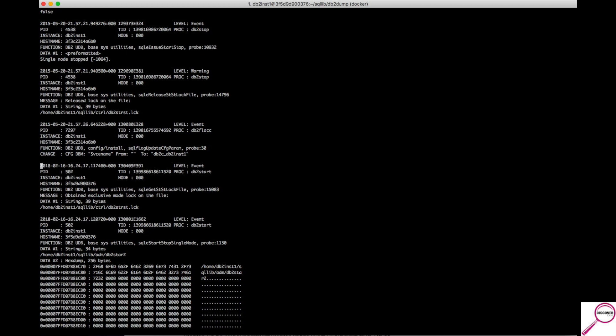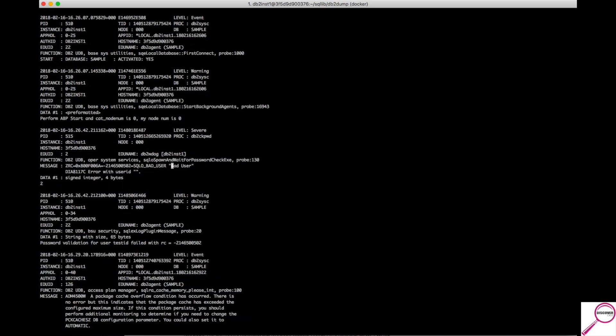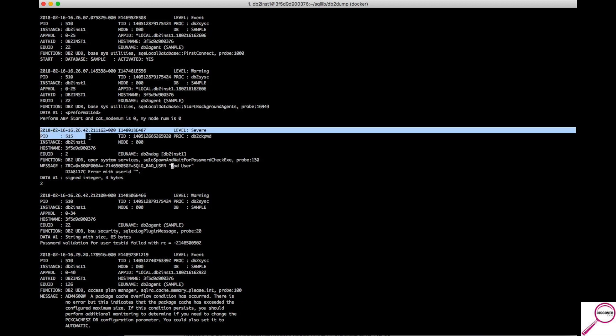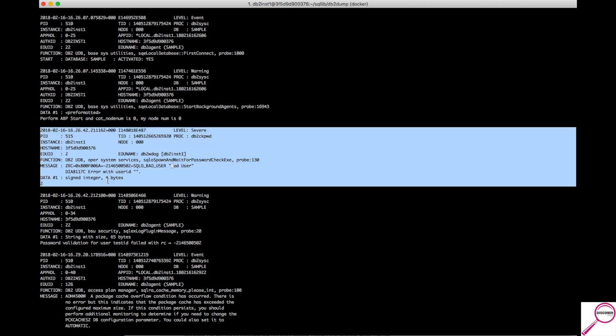Well, I know part of the information that I received from the application team is this said bad user or something like that. So what if I just did a look for the word bad? Here we go. Bad user. This is the error that I was showing you in the presentation previously.